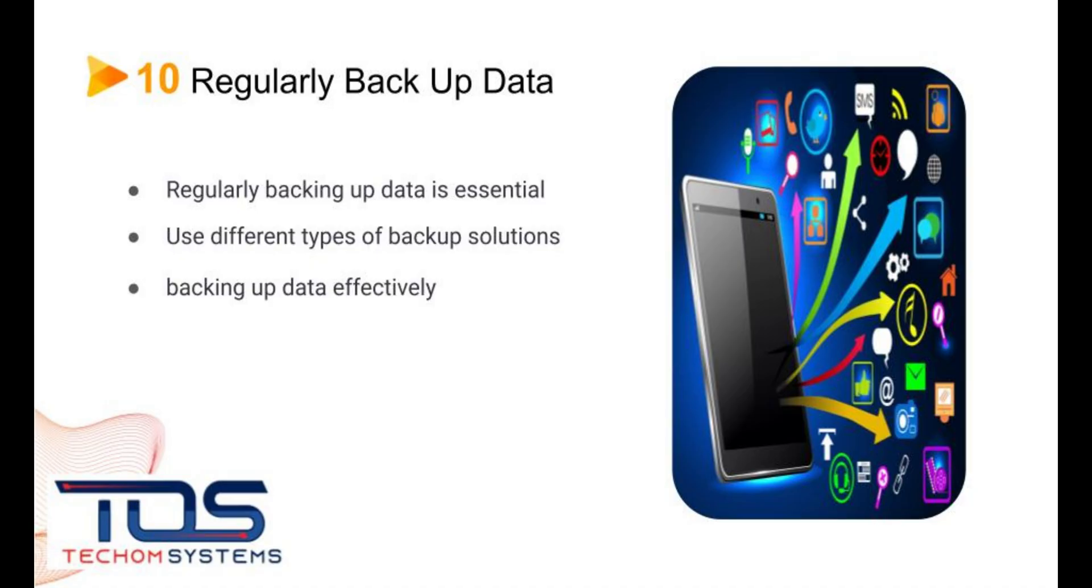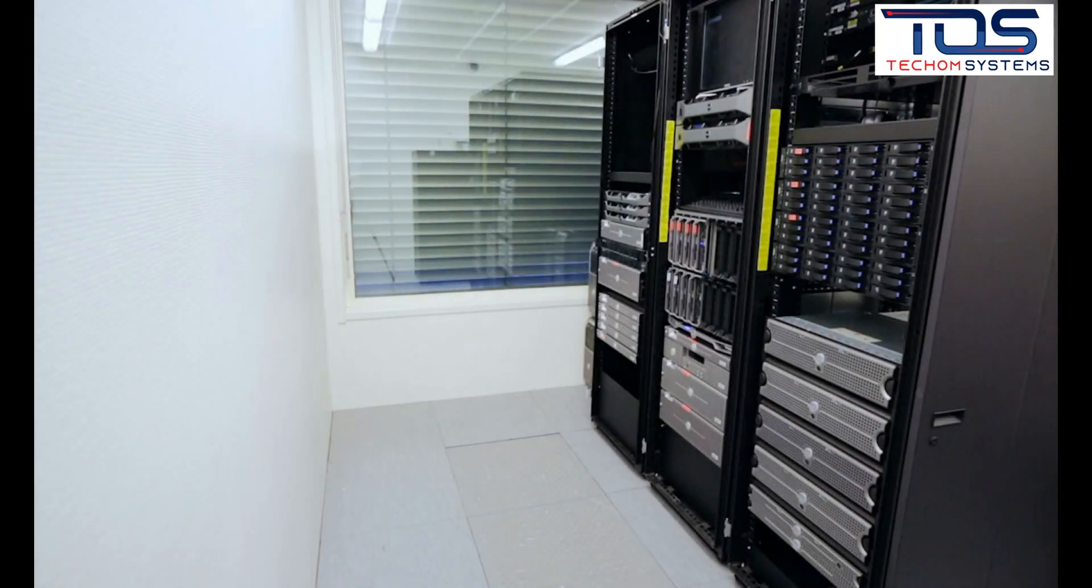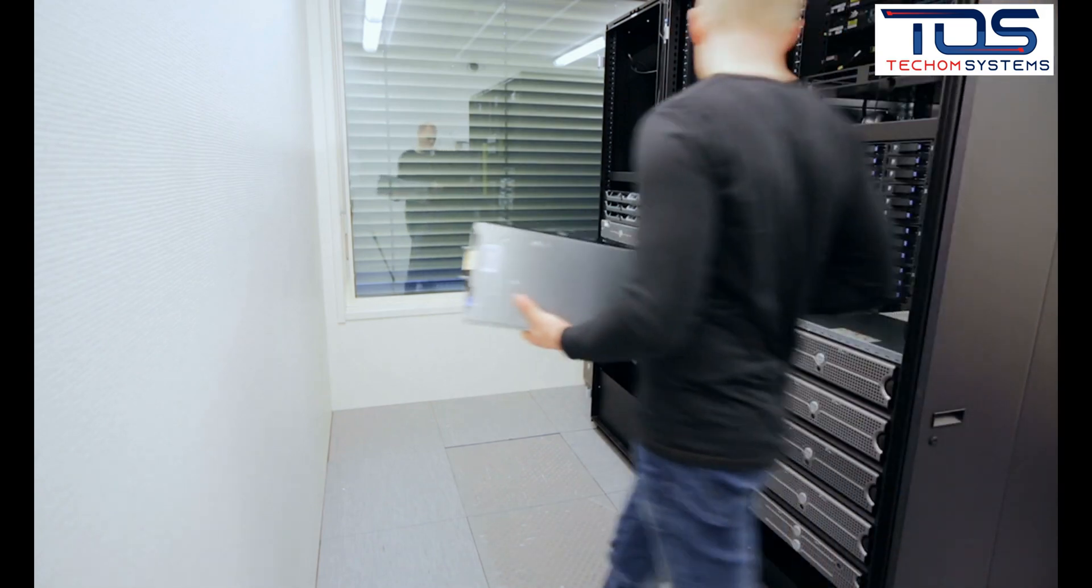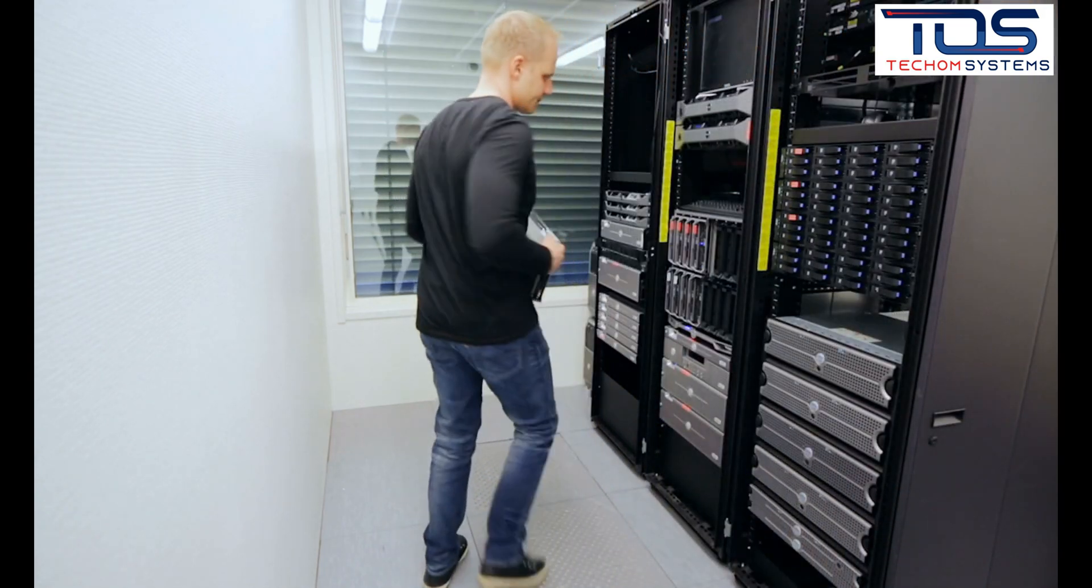The tenth best practice: regularly backing up data is essential for recovering from data loss due to cyber attacks or other disasters. There are different types of backup solutions available, such as cloud backups, on-site backups, and hybrid backups.